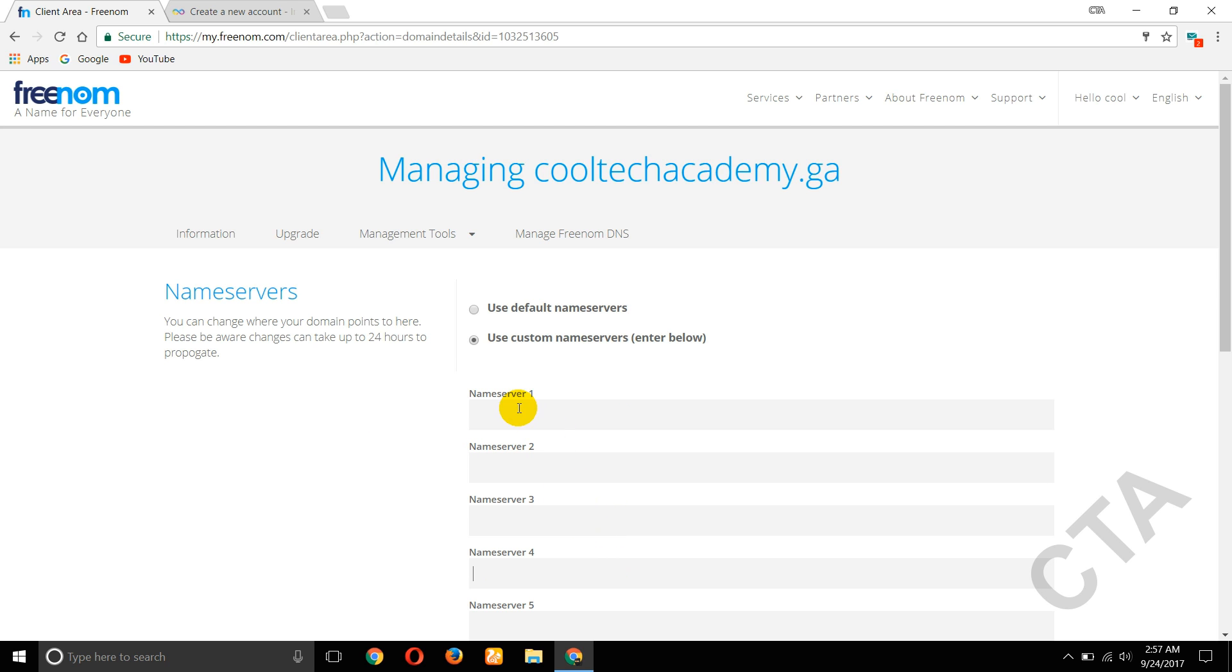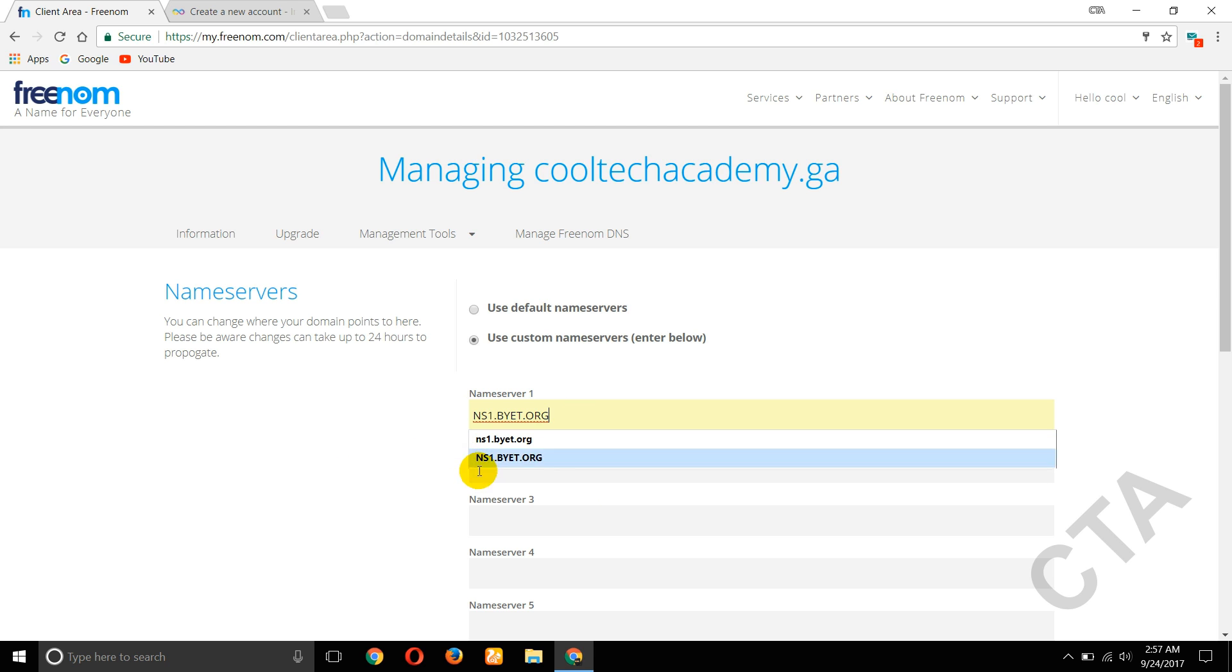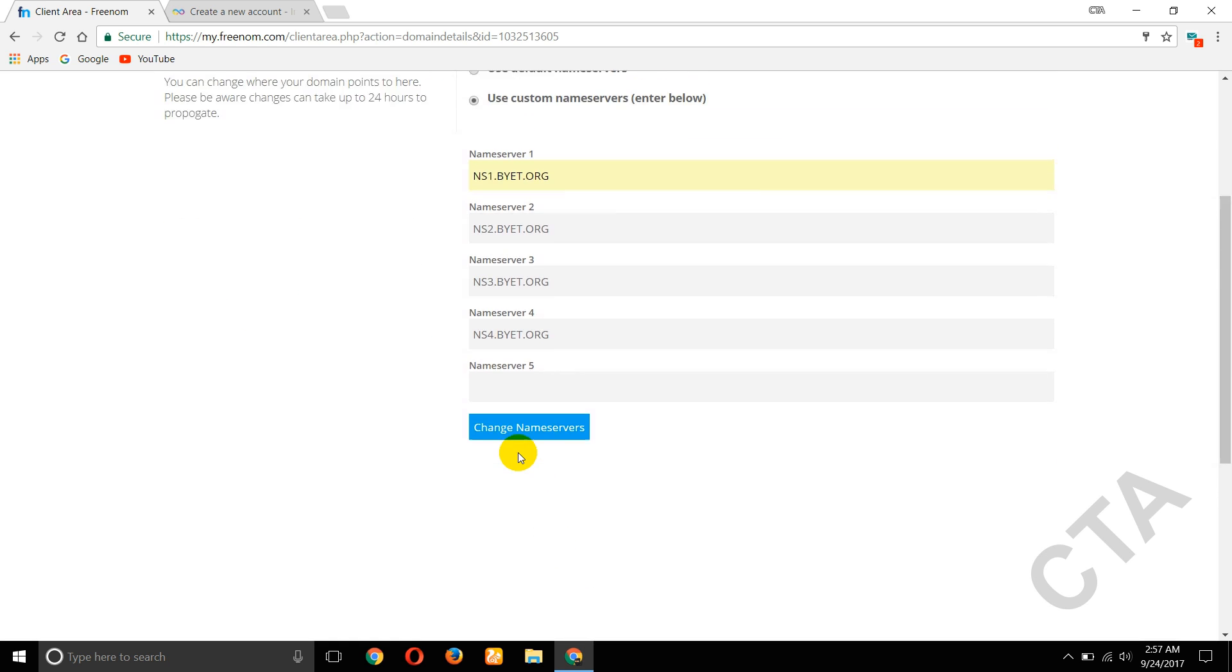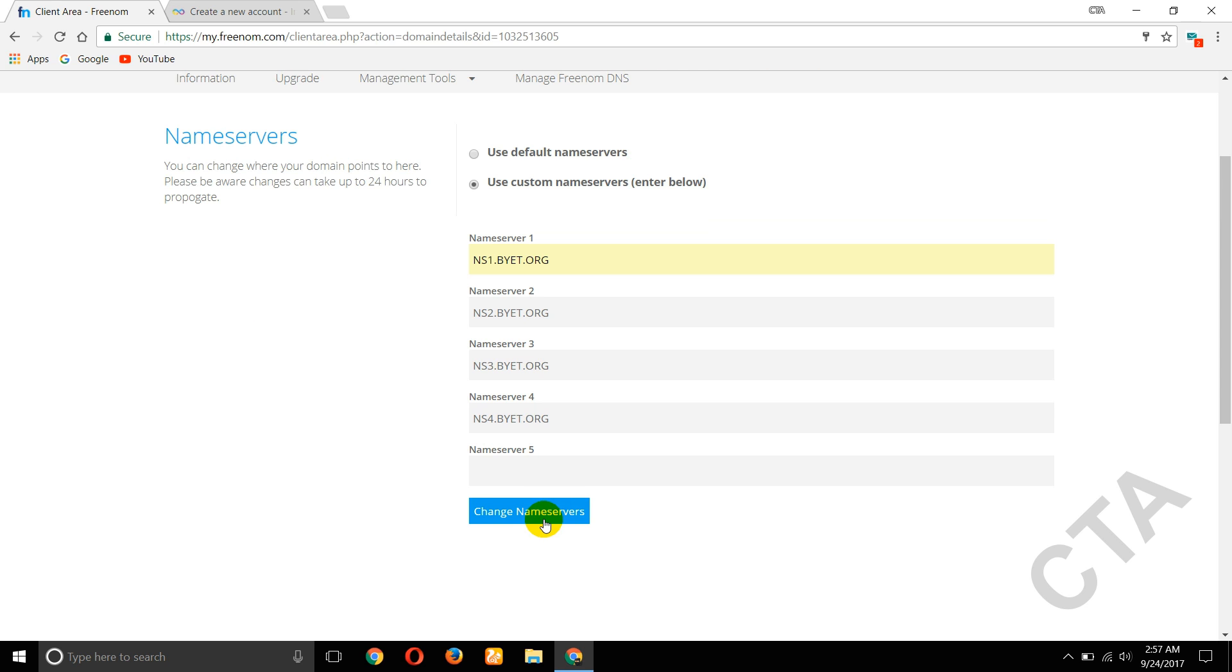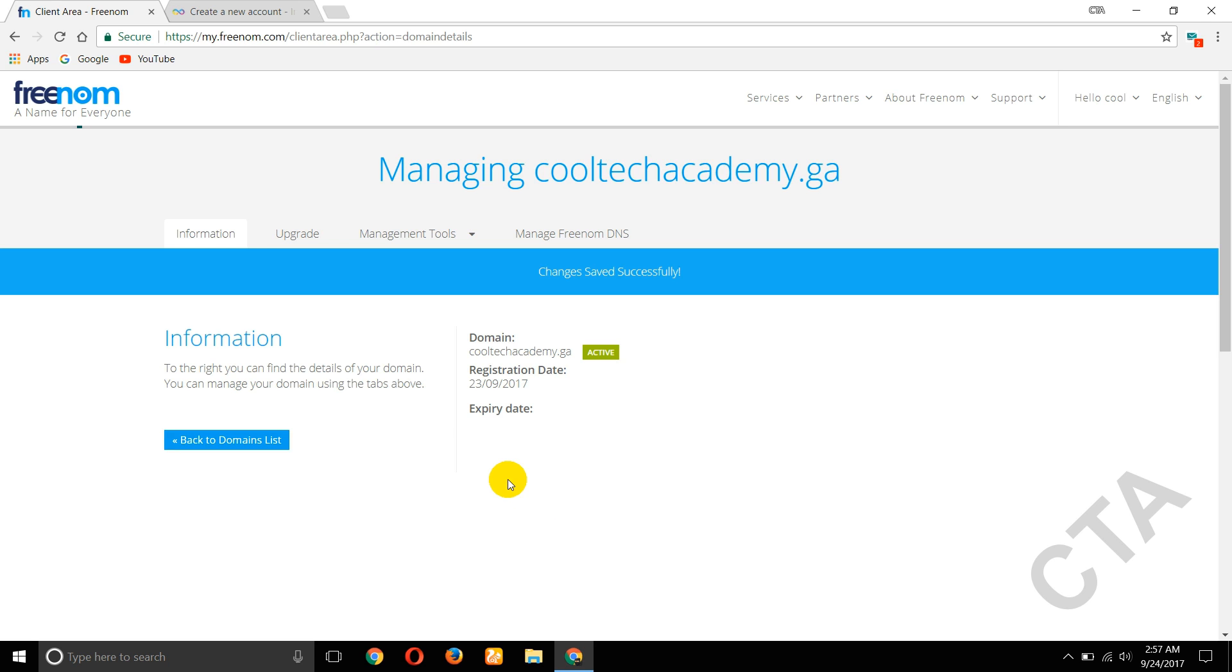So now paste nameserver copied from infinityfree.net. Now paste it here. Change ns1 to 2, and third one is 3, and the fourth one is 4. Now click Change Nameservers.